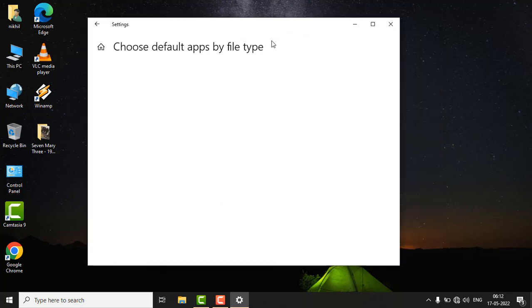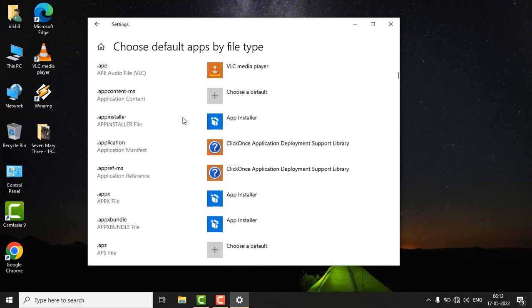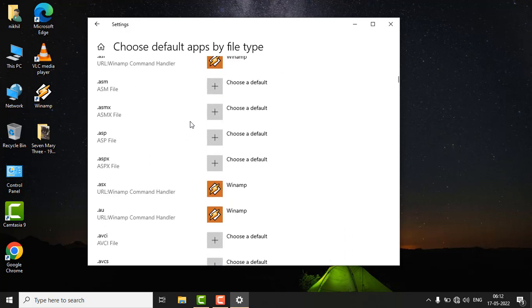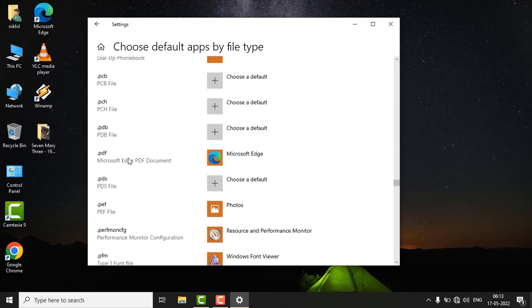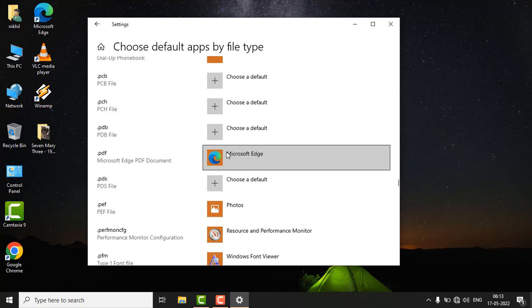to load, so be patient. Here you have to find .PDF. You can see that I already selected Microsoft Edge application for PDF document files. You just have to click on the plus